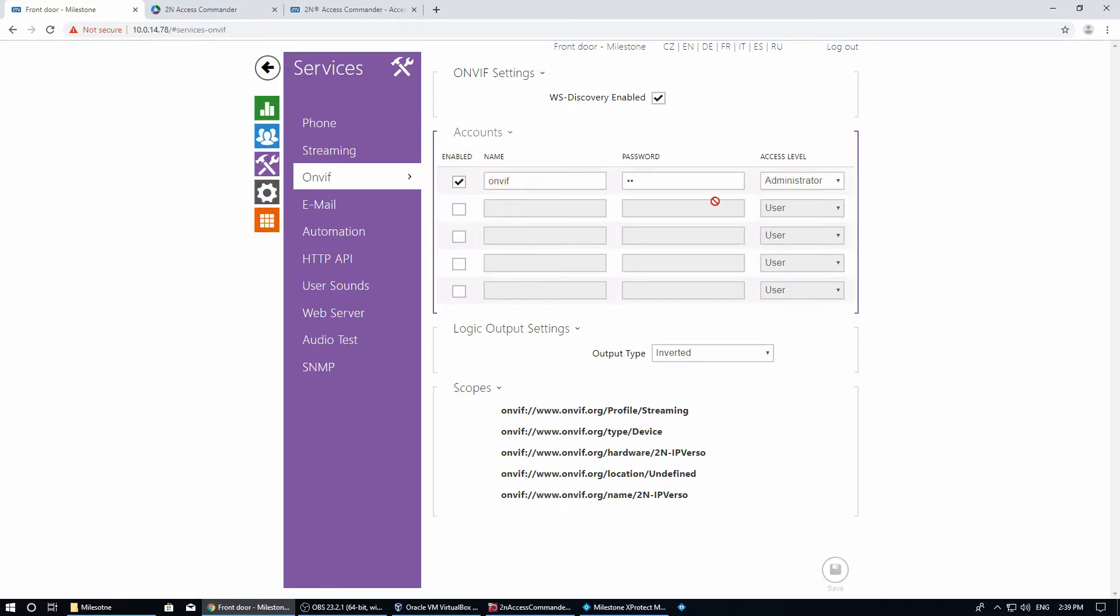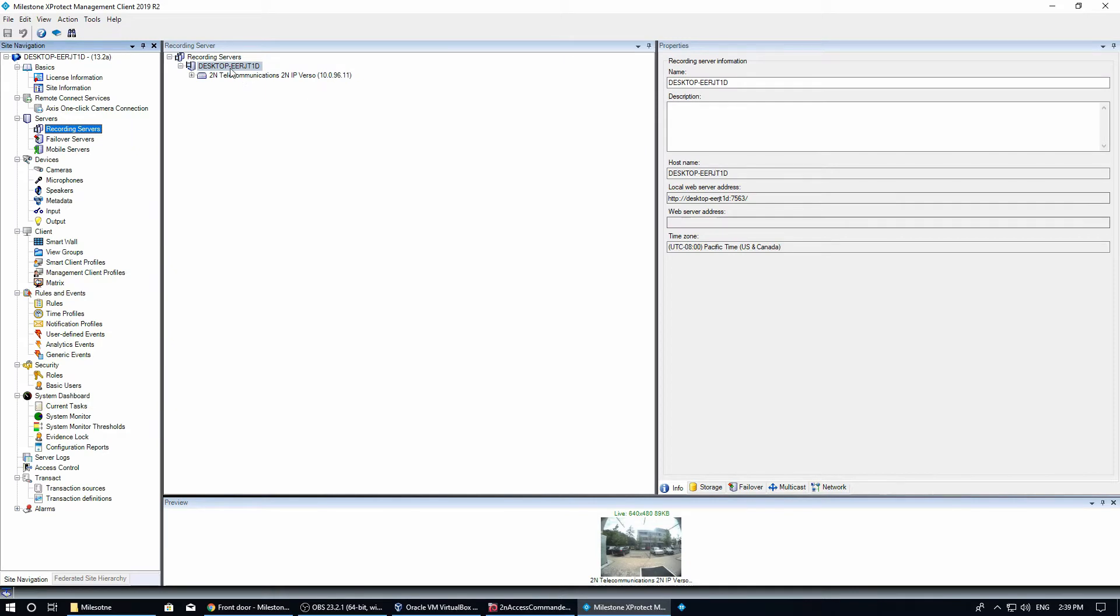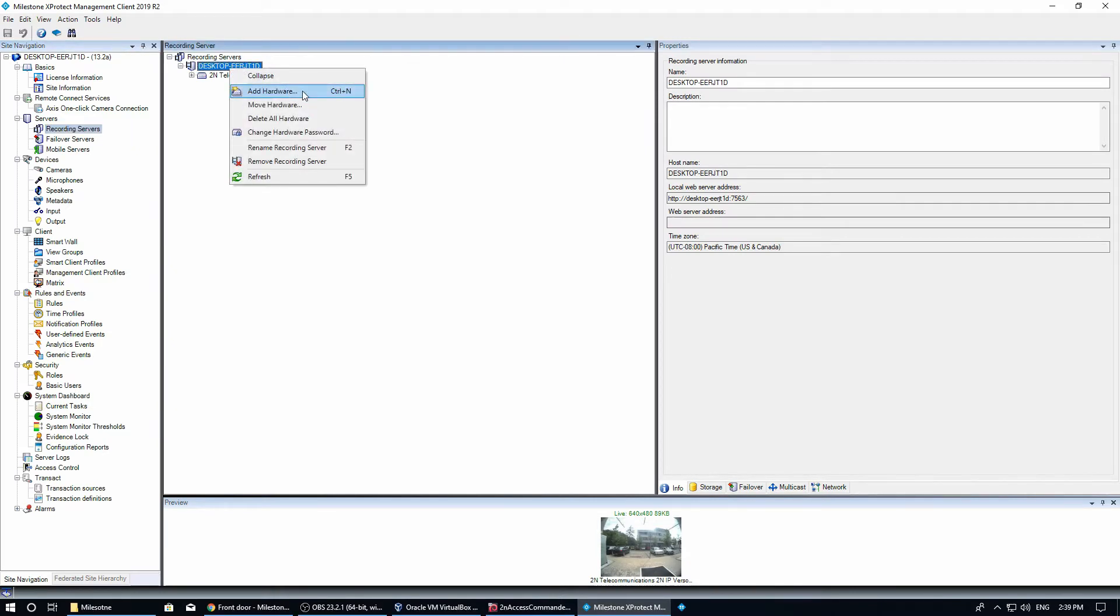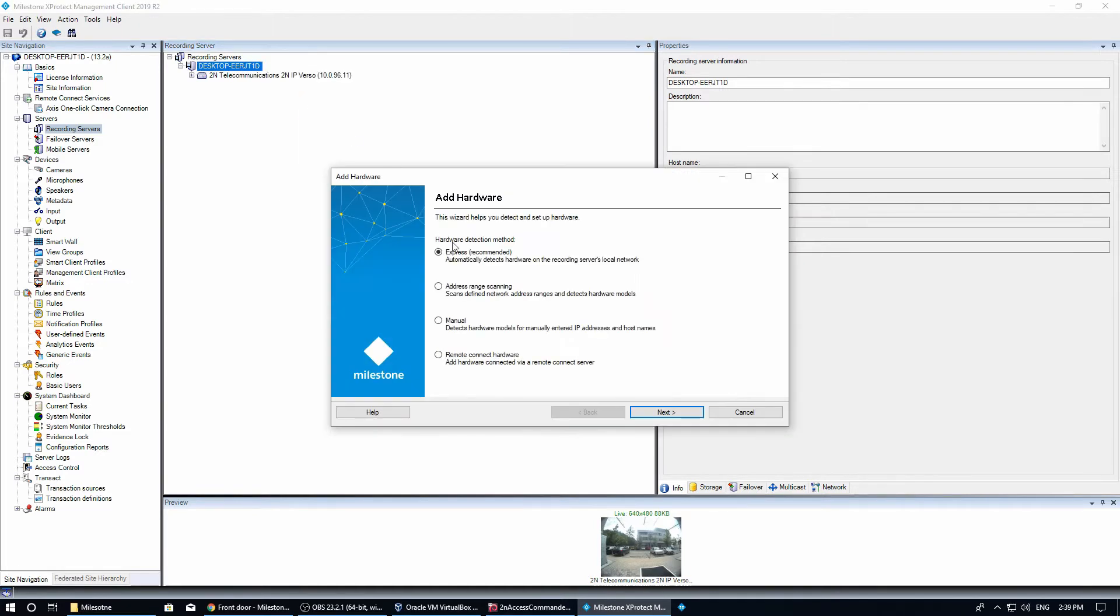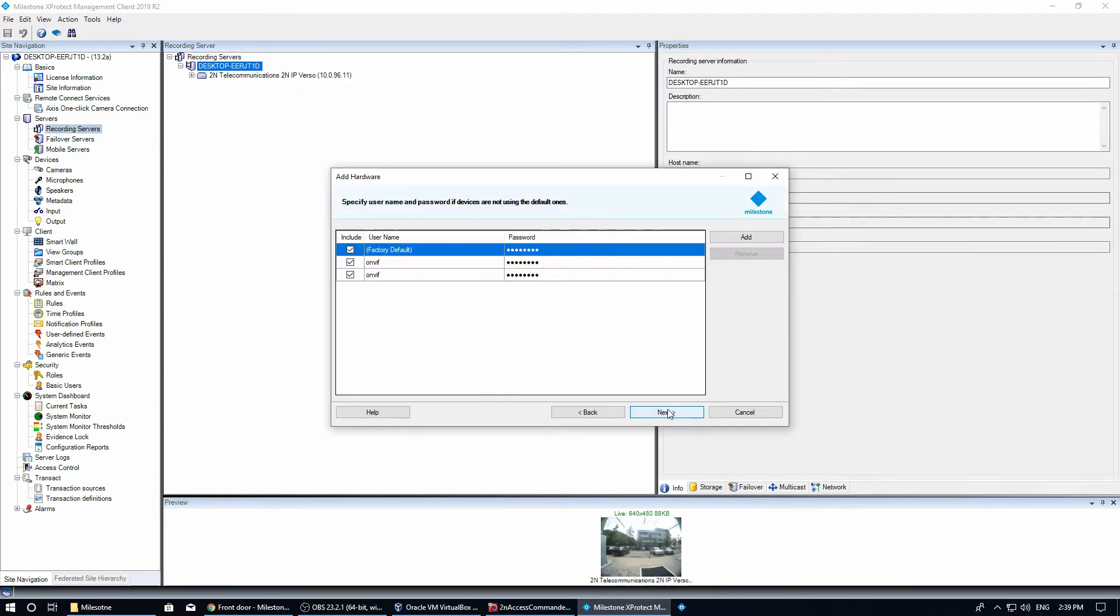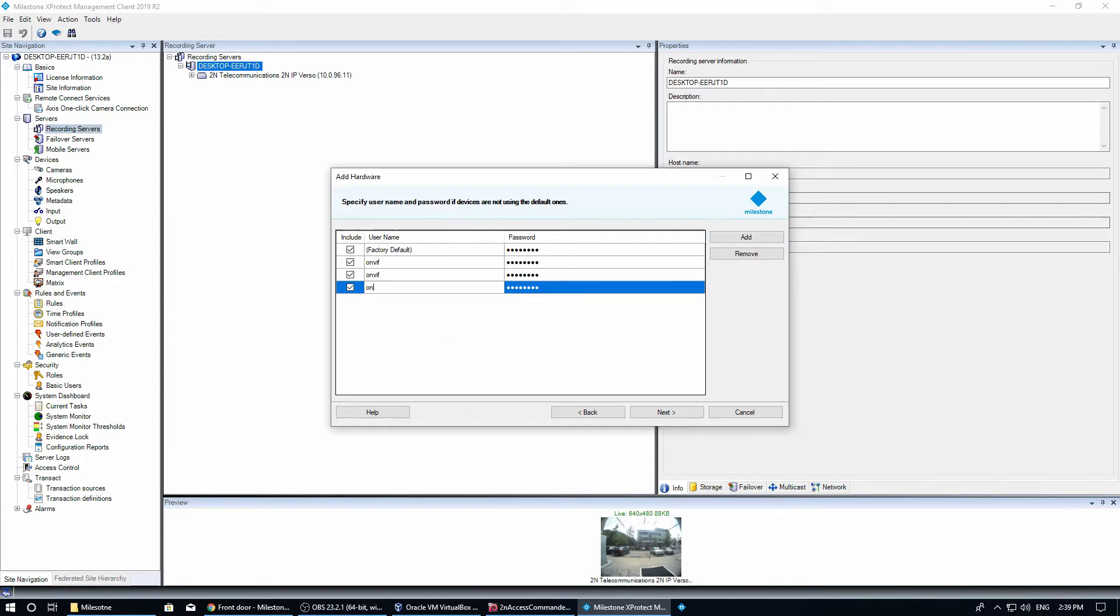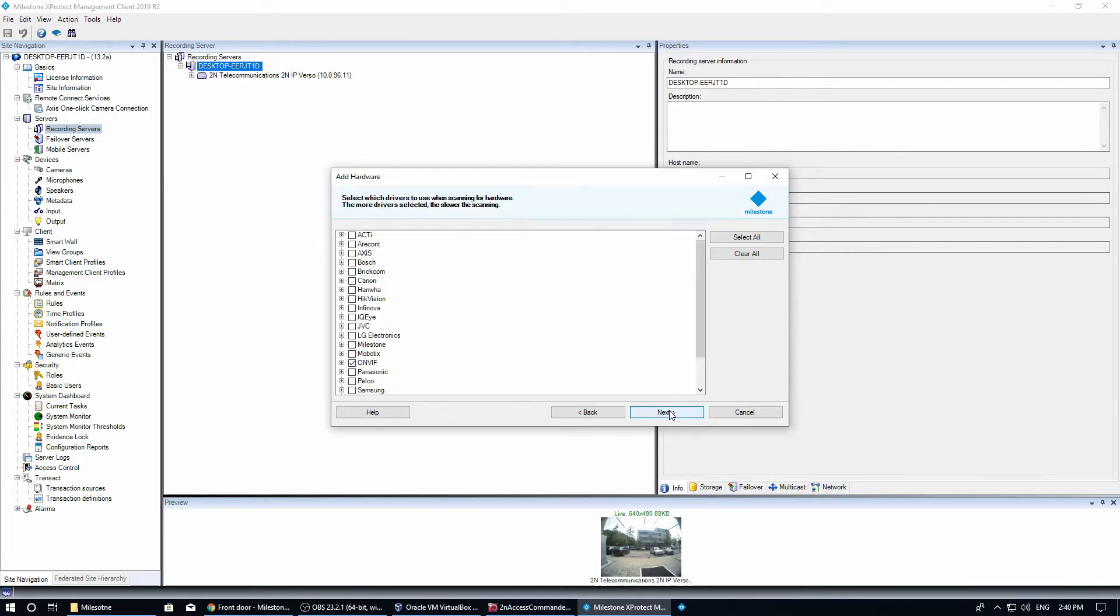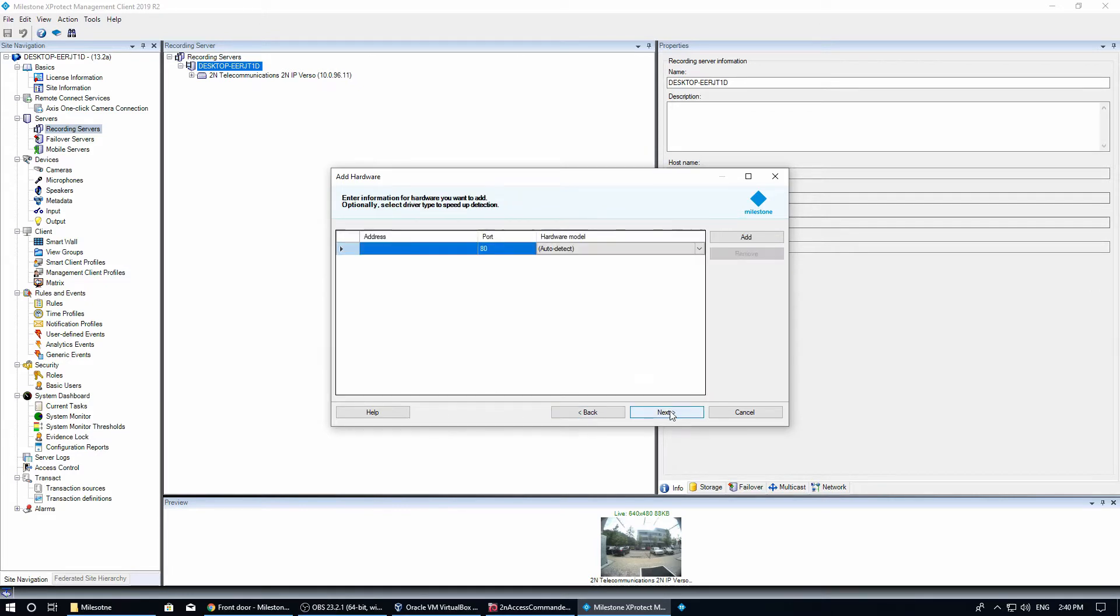Now we can enroll the intercom in the Milestone XProtect management client. Knowing the IP address, we can select manual mode. You can specify the login created when activating the ONVIF account in the previous step. Make sure you have ONVIF selected, then specify the IP address of the intercom and click next.